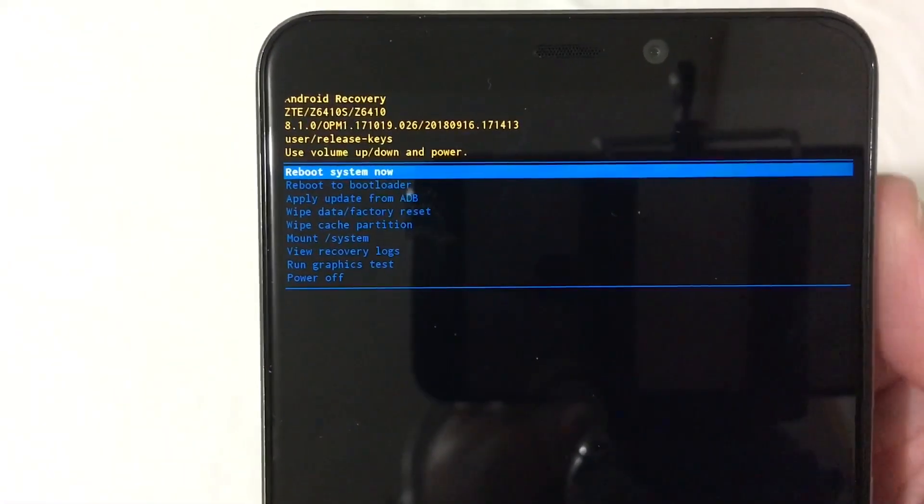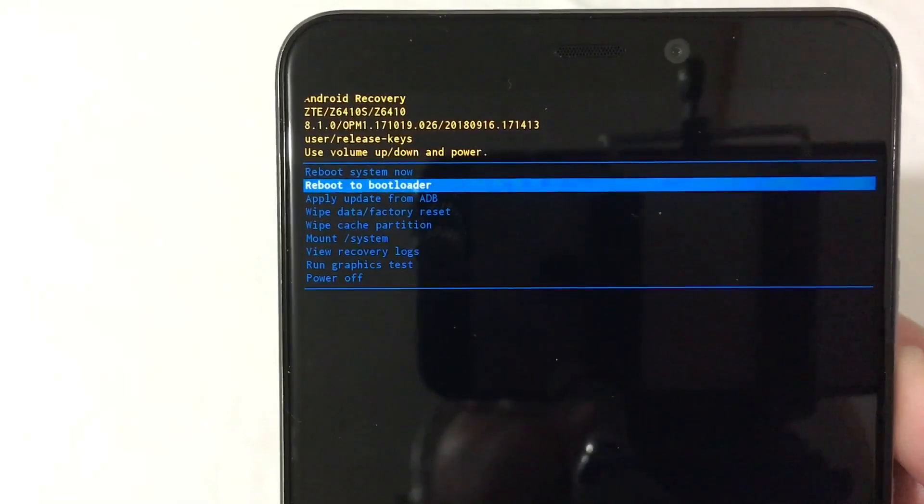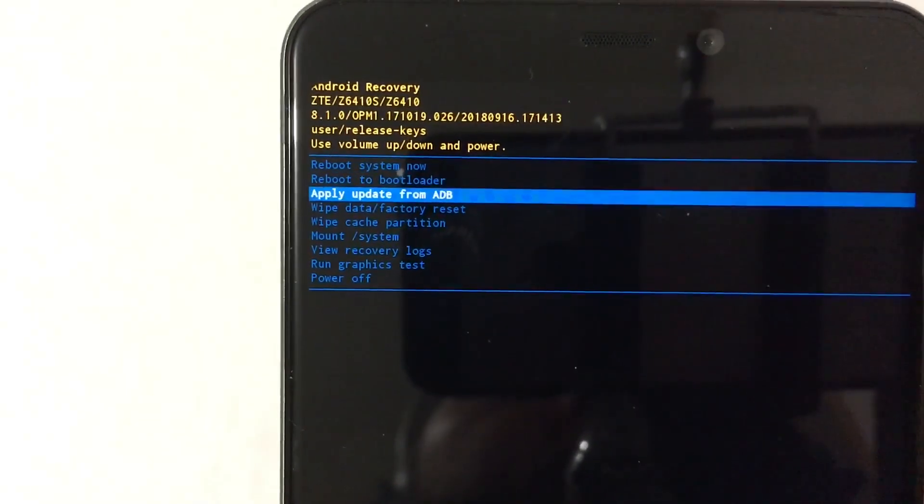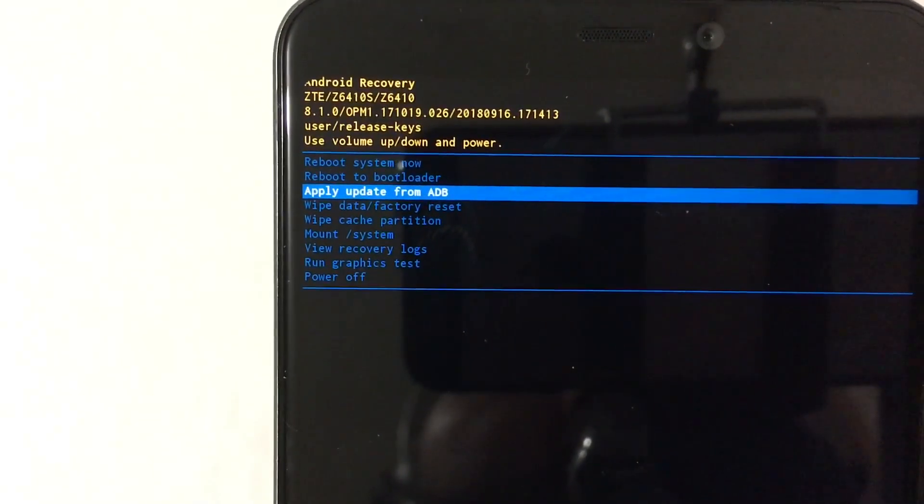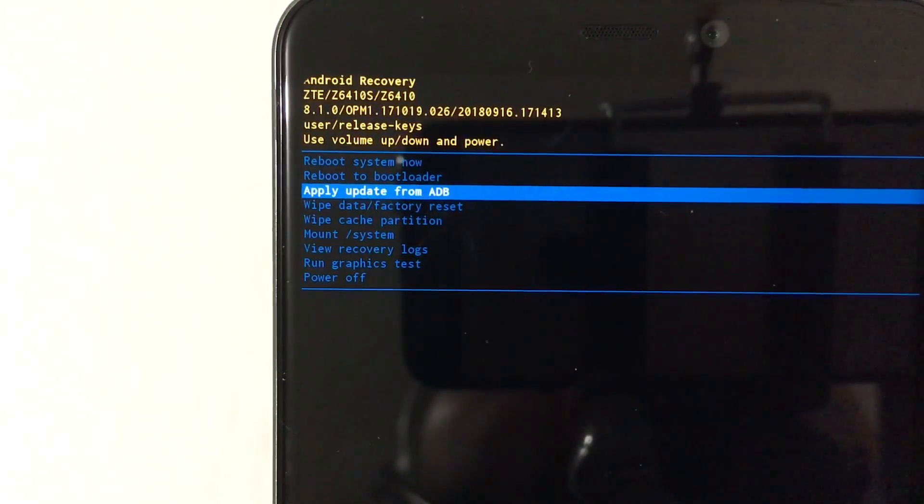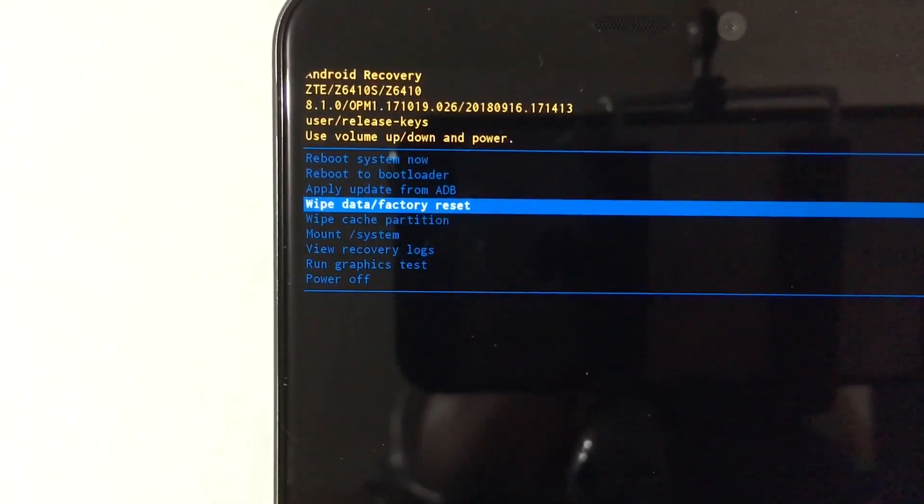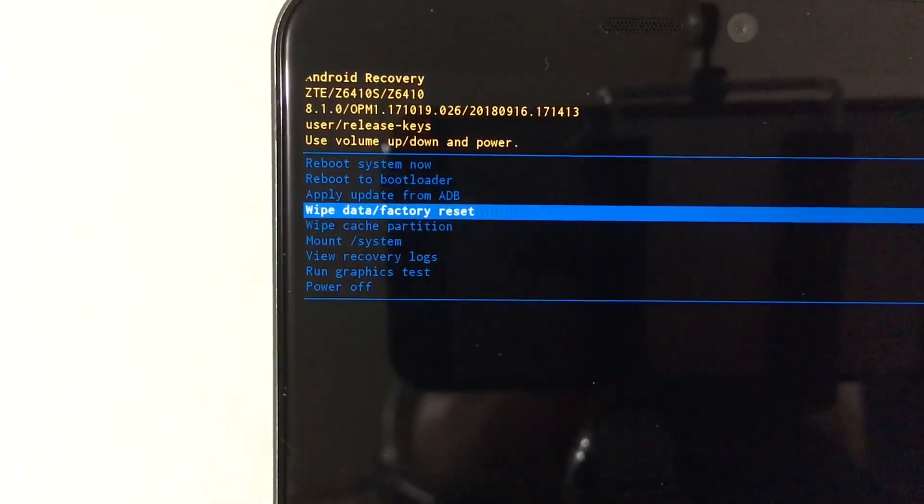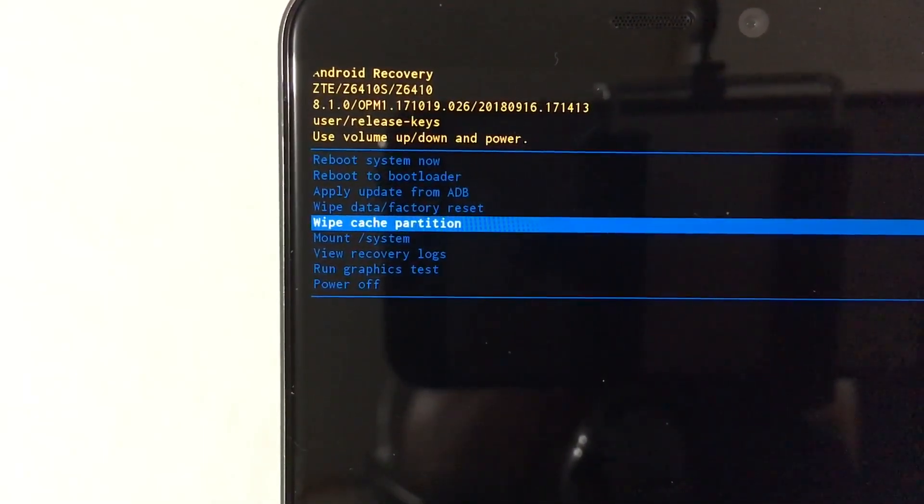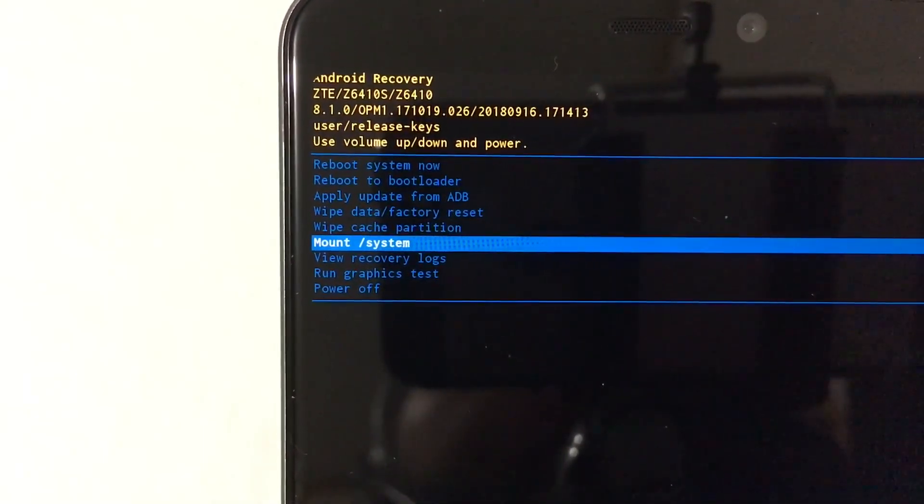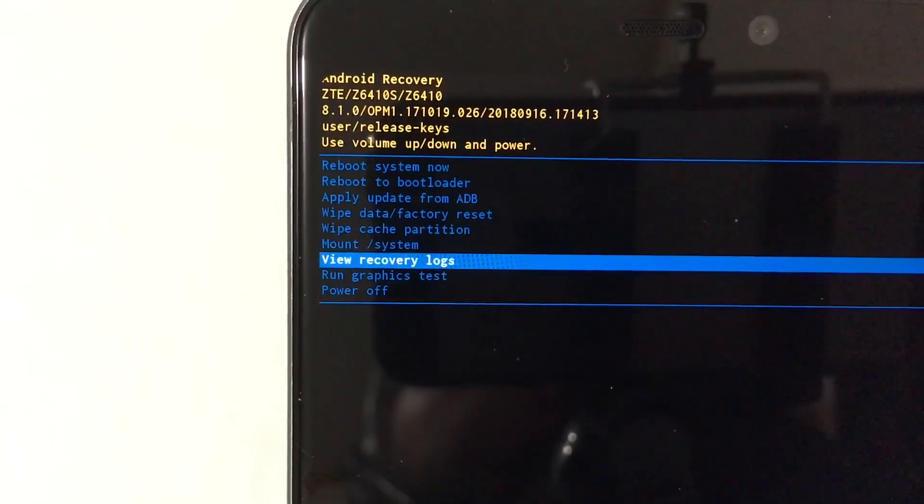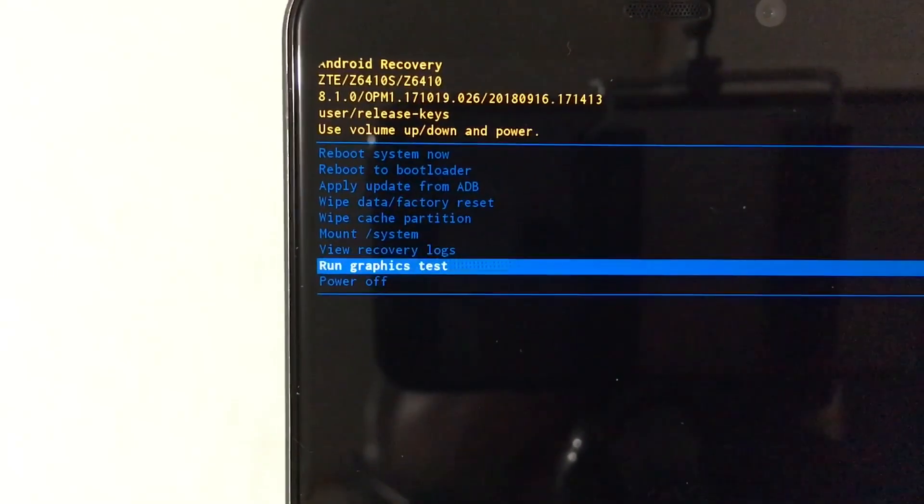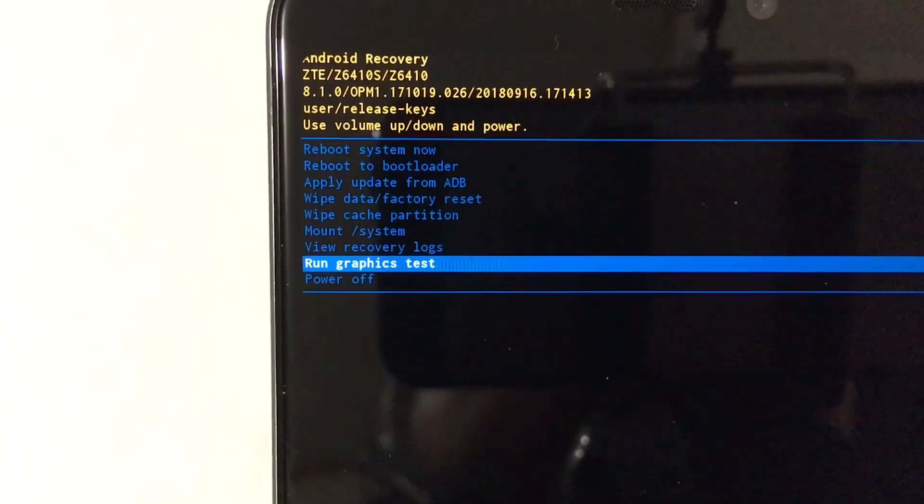Reboot system now. You will also see reboot to bootloader, apply update from ADB, wipe data, factory reset, wipe cache partition, mount system, view recovery and logs, run graphics test.